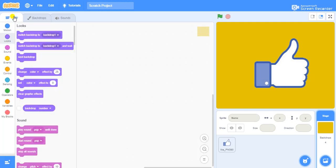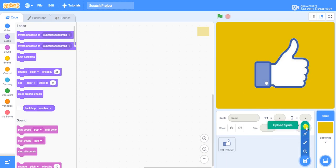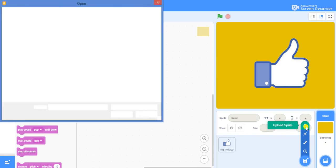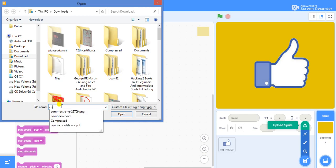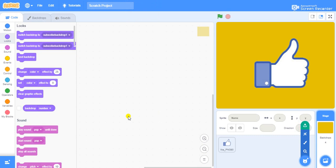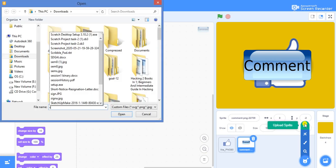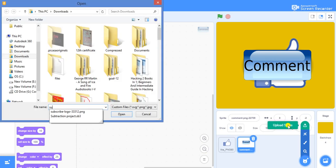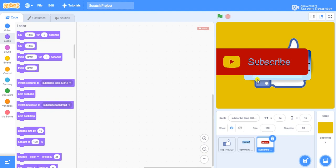Now I have to import the comment and subscribe buttons. I'll go back to the code and use the upload sprite option. I'll import my comment button and then my subscribe button. All the buttons are now imported.